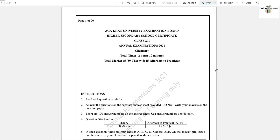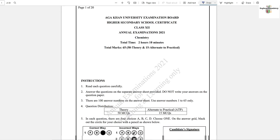Assalamu alaikum and hello everyone, this is Mehraj Kamran and you're watching Explore Chemistry. Today we are going to solve a KUEB examination past paper for the year 2021, and this is for HSSC Part 2, Class 12. So let's begin.